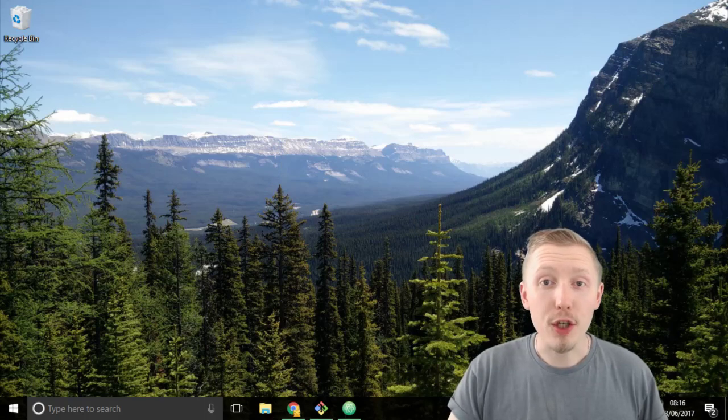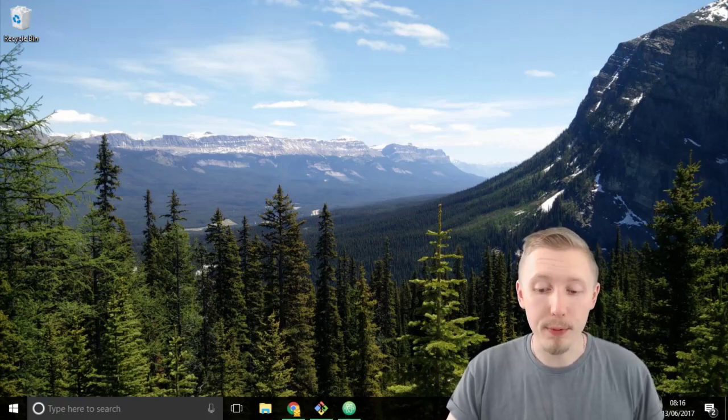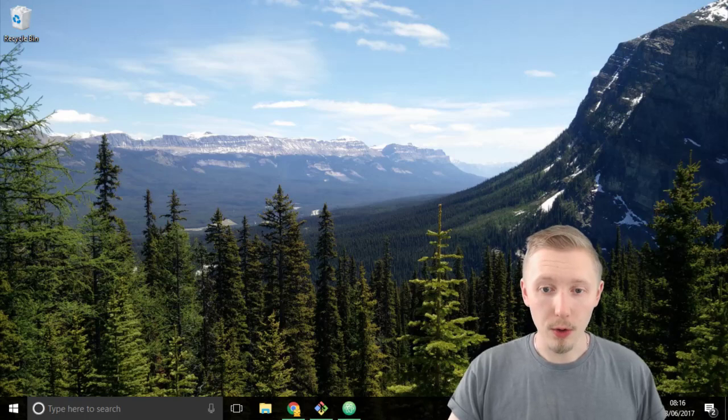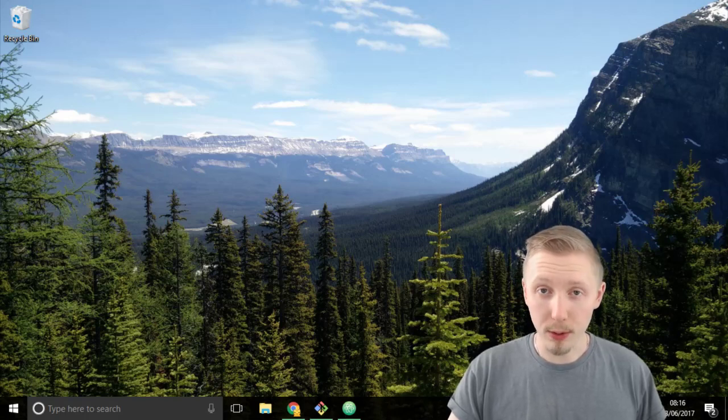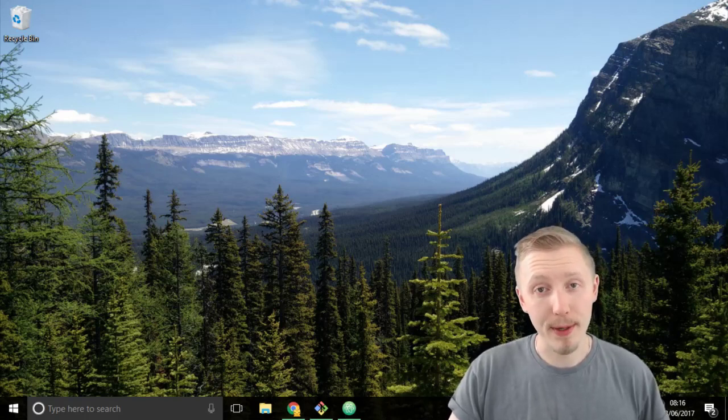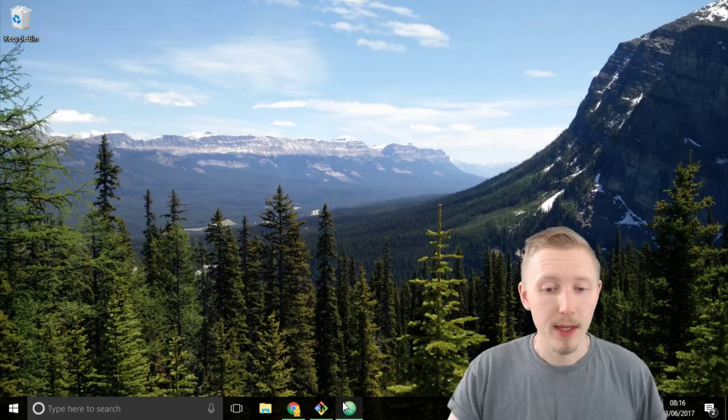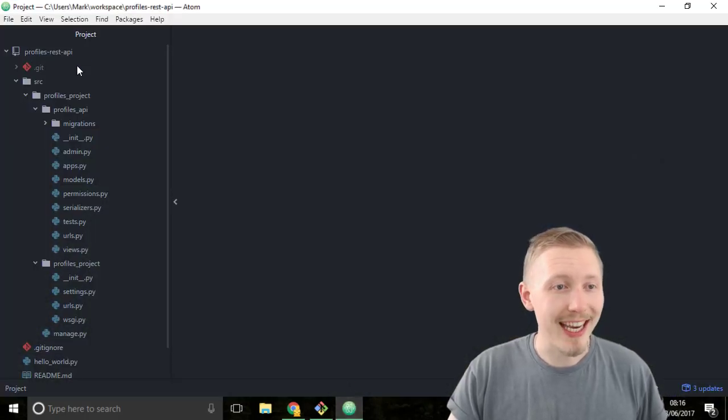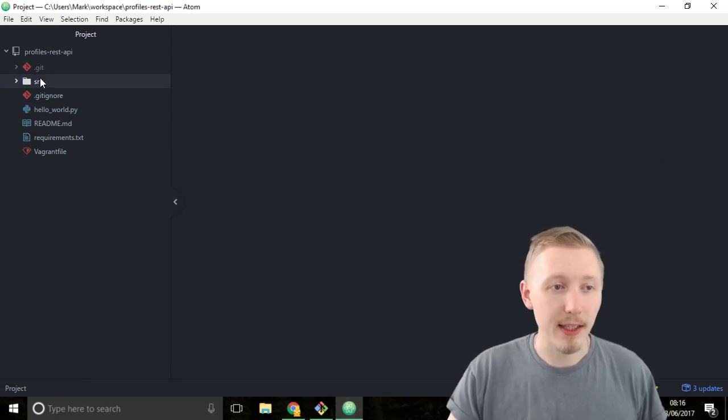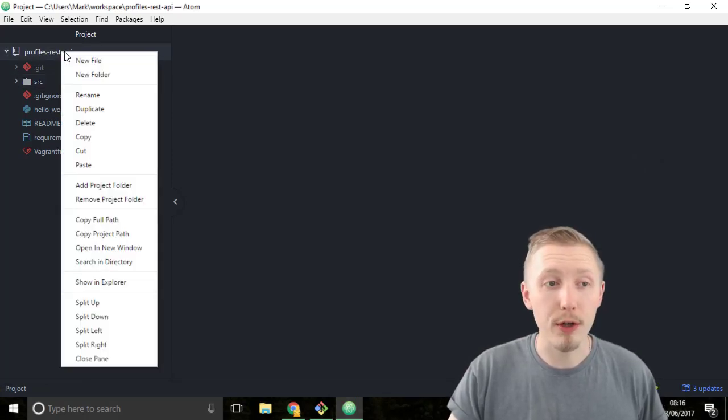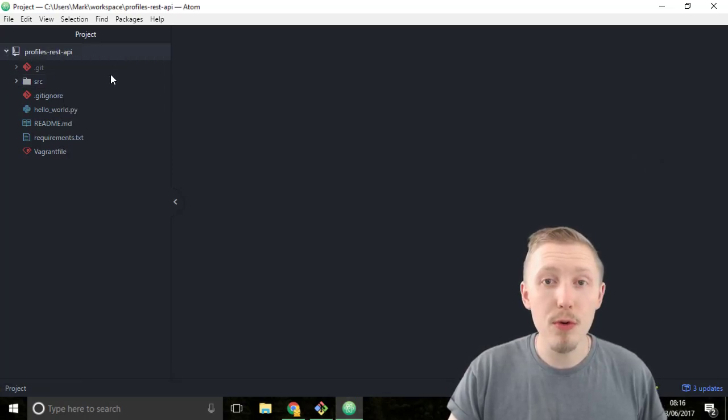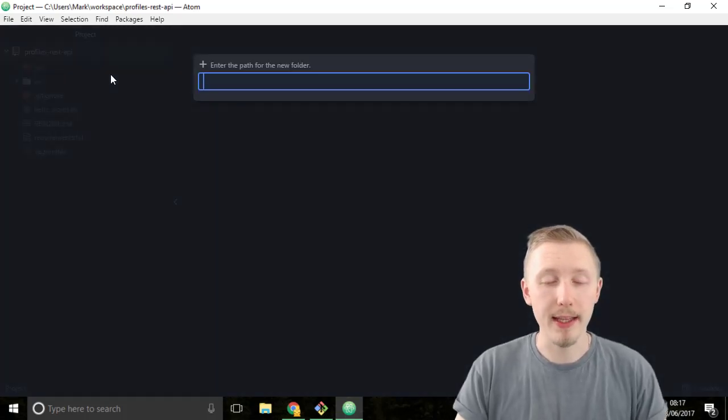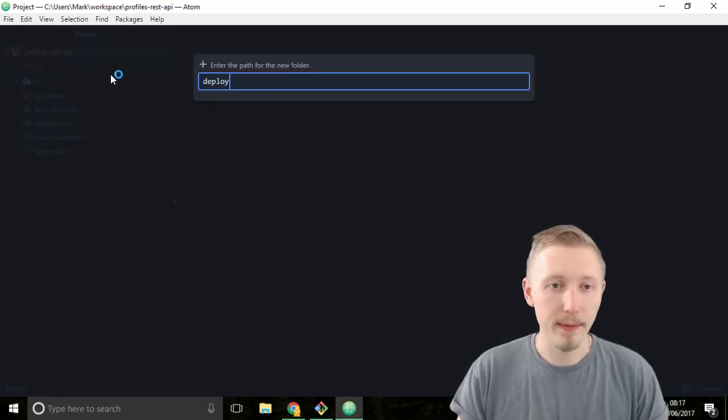We're going to start by creating a deploy folder within our project. This is going to hold all of the deploy files that we're going to need to deploy our application to the server. Load up the project in atom editor and then outside of the SRC folder in the root create a new folder and give it a name deploy.